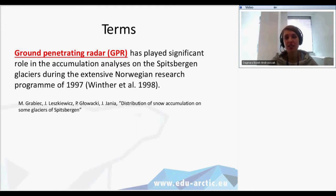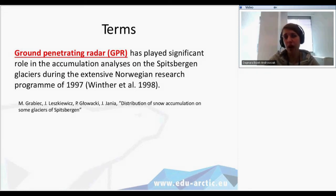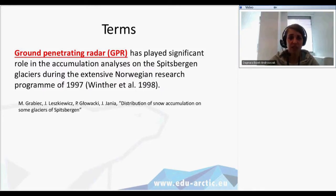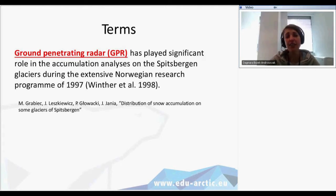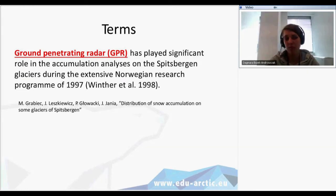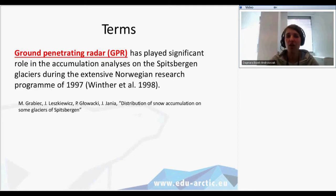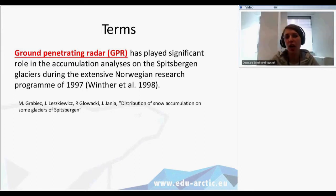Let's focus on some main points that are typical of academic writing. Terms — the academic style of writing uses terms a lot. There is a quotation from a scientific paper by Polish scientists; we have the term 'ground penetrating radar' and the abbreviation as well. In such a context we can't use synonyms — we need to be very precise and use the correct term consistently so as not to confuse our audience.